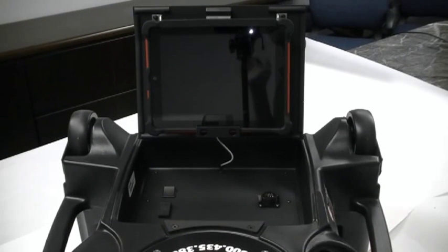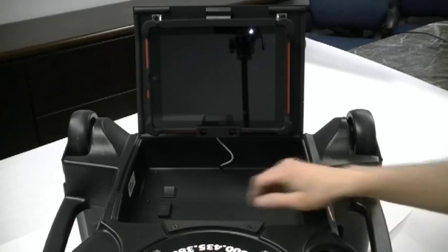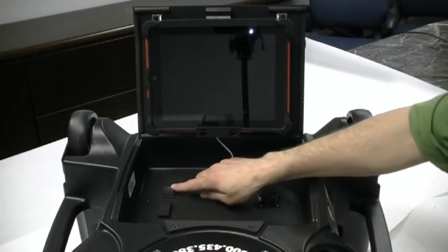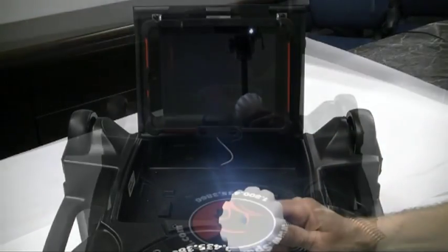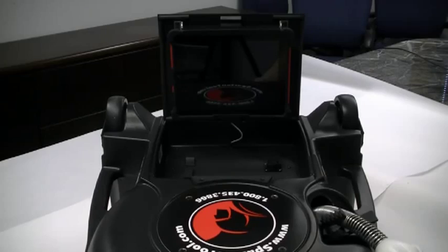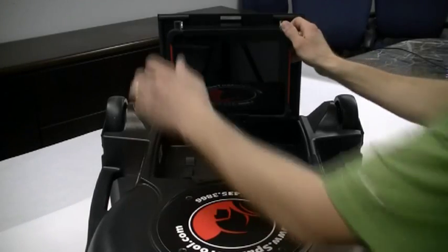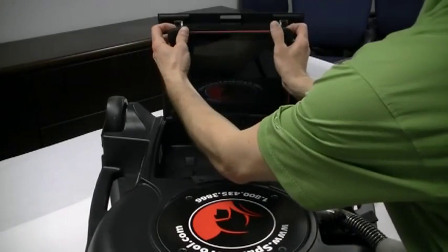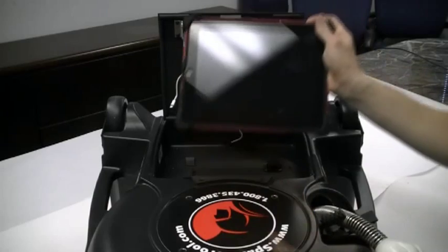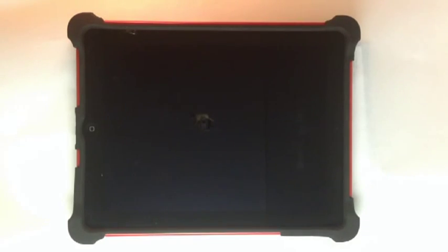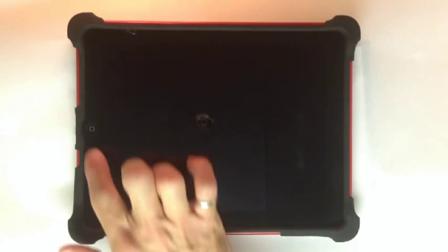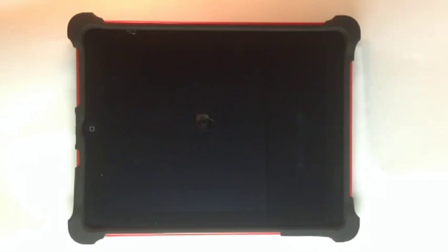The first thing to do is power up the system. For this tutorial, I am going to remove the iPad from the SparVision. Let's fire up the iPad.